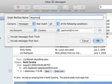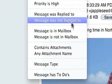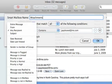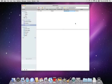First, enter a mailbox name and then select the condition, Contains Attachments. Click OK to save your new smart mailbox.